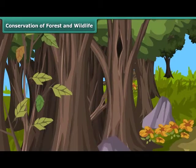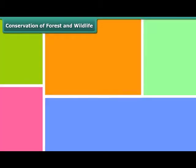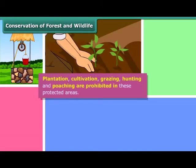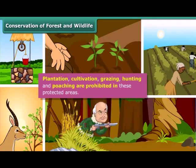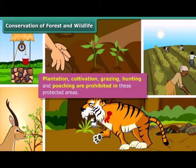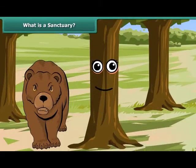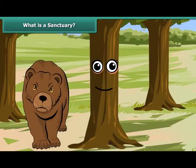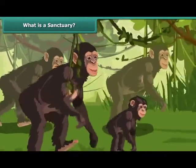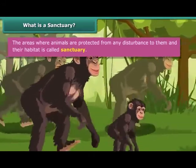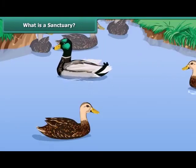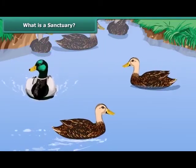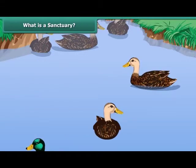You would be eager to know why these areas are so important. Well, plantation, cultivation, grazing, hunting, and poaching are prohibited in these areas. We will now learn about the protected areas for plants and animals. Let us begin with sanctuary. The areas where animals are protected from any disturbance to them and their habitat are called sanctuaries. Wildlife sanctuaries provide protection and suitable living conditions to wild animals.